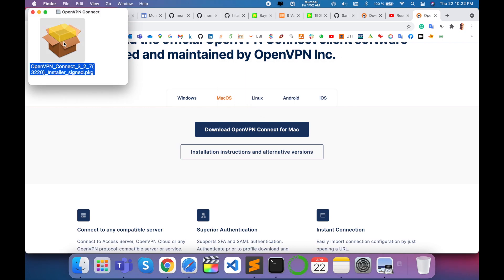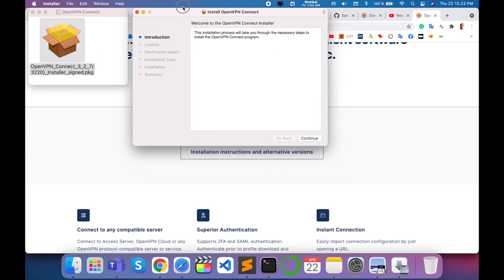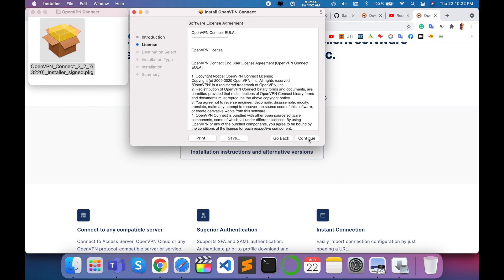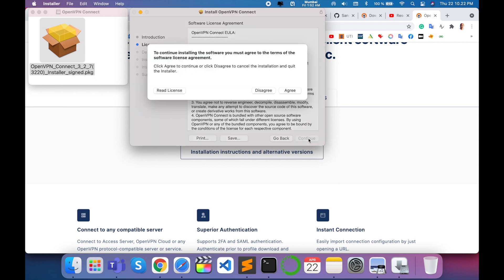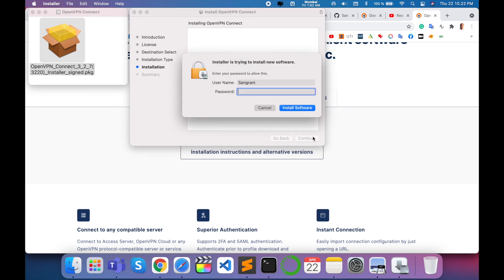Simply continue. License agreement related information is displayed. Continue, agree, and install. The application consumes about 144 MB of space. Enter your password here.